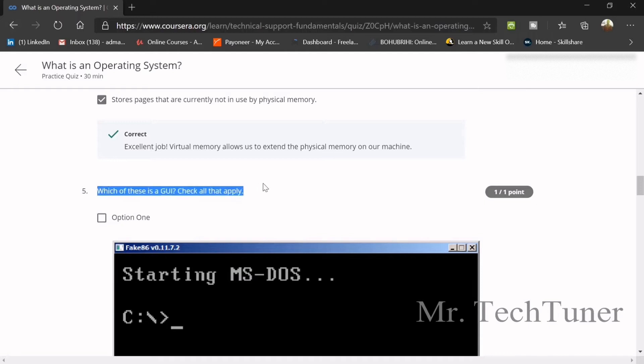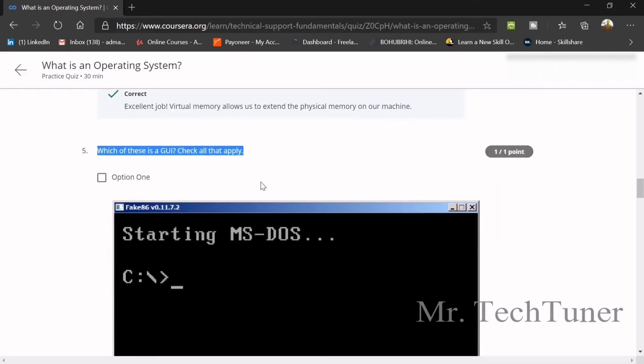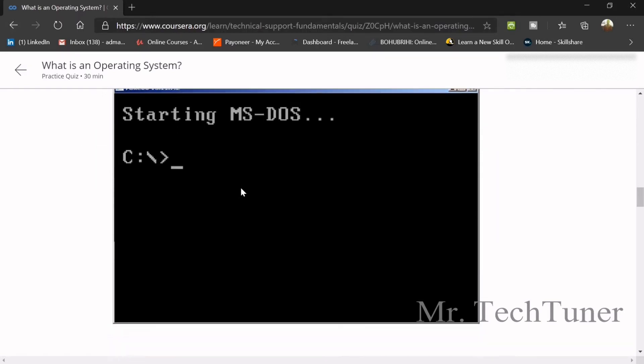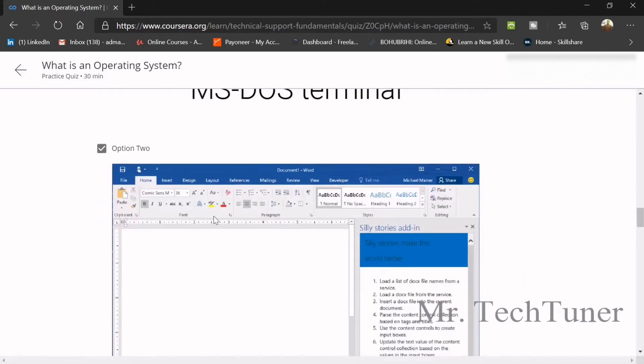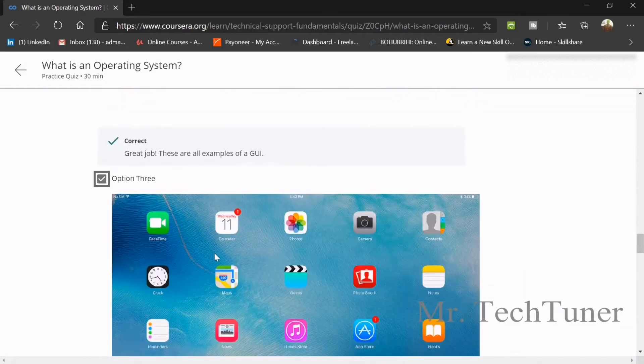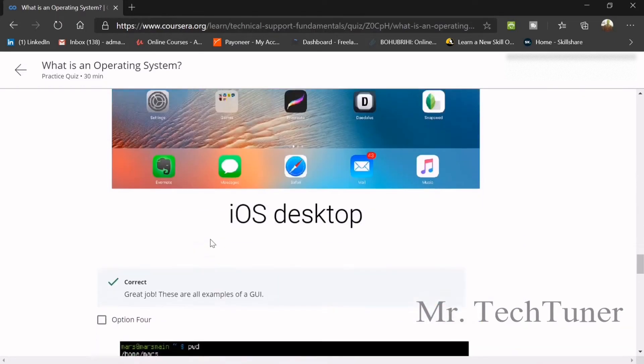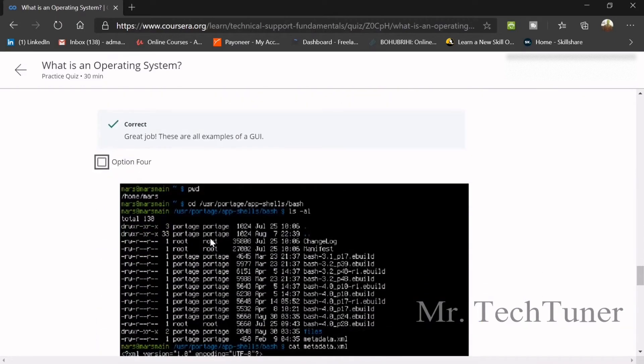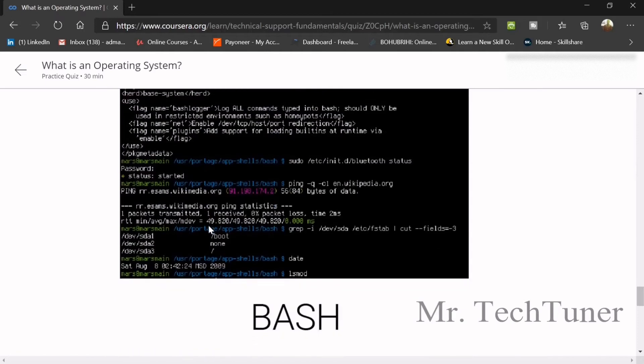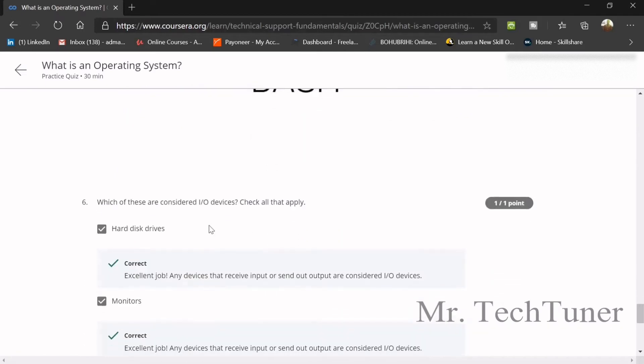Which of these is a GUI, or Graphical User Interface? This is not a GUI, but this is a GUI, and yeah, this is also a GUI. So these two colorful ones are GUI.